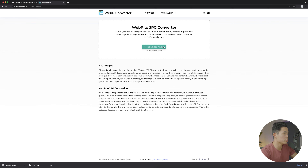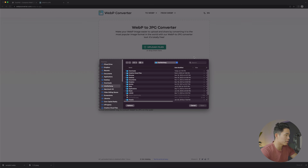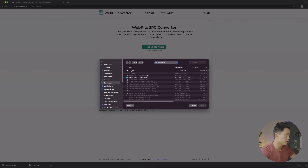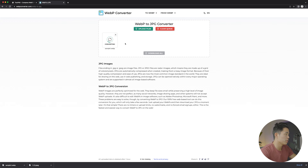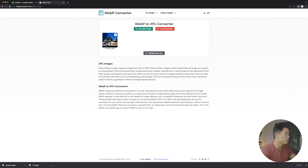Basically, all you're going to do is come here to upload files. You can click on this and I'll go to my downloads folder, find the .webp image, and click open. That's going to upload it here and convert it on the platform. And once that's done, you'll be able to click this button and it's going to download.